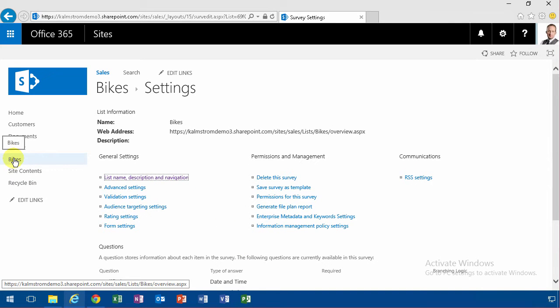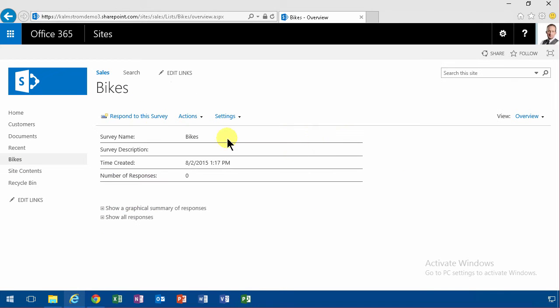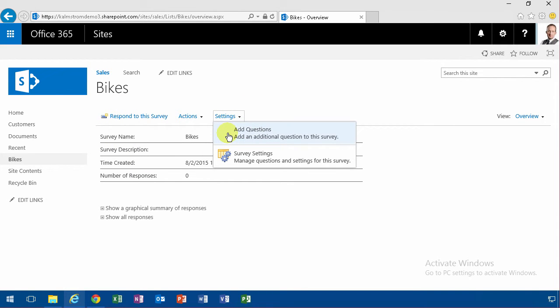And now I can go in and modify the actual survey. I do that by going into settings again and adding questions. As you'll notice, the bikes survey here does not have the ribbon, the usual ribbon that was introduced with SharePoint 2010. Instead it looks a lot like the SharePoint 2007 settings.